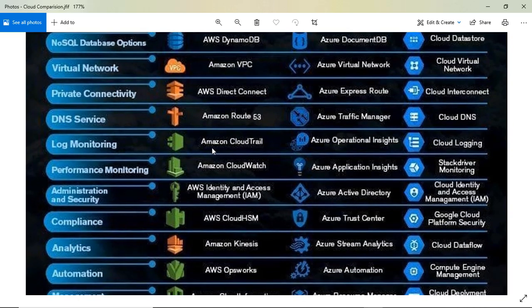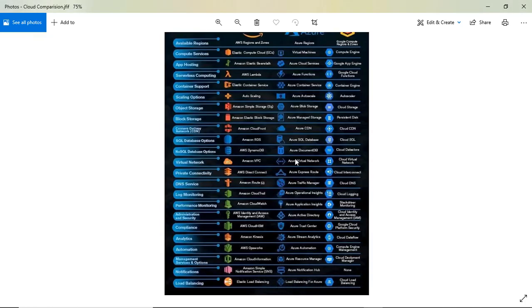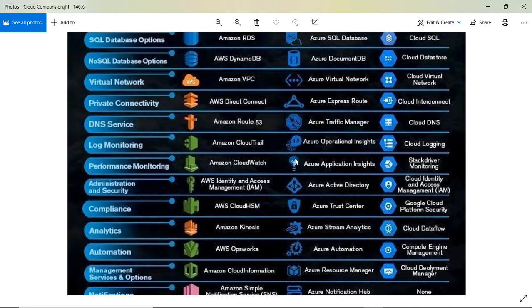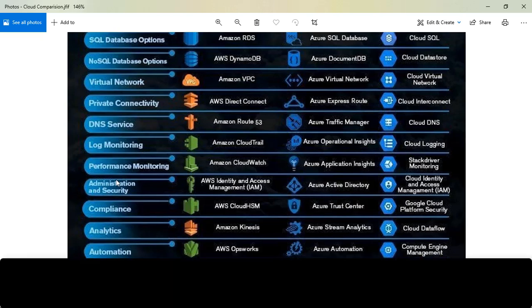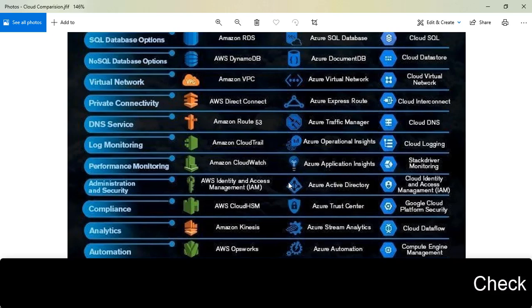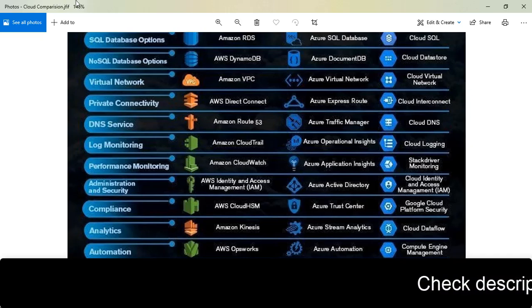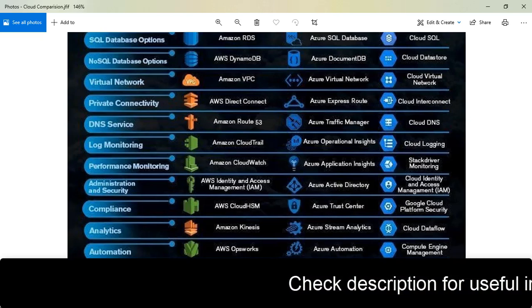For log monitoring, AWS uses CloudWatch. In Azure, they have Application Insights for performance monitoring. In Google Cloud, believe me it's difficult, but it's called Stackdriver Monitoring. So Stackdriver is basically your CloudWatch equivalent.